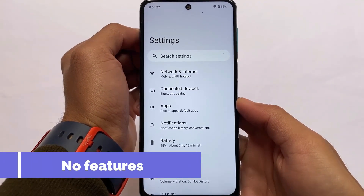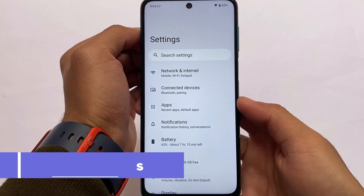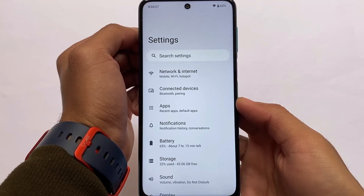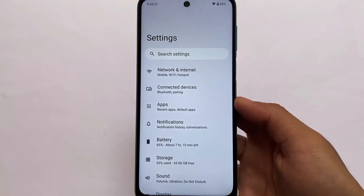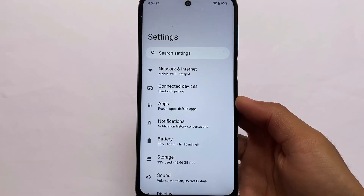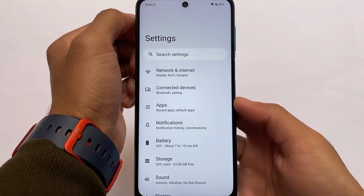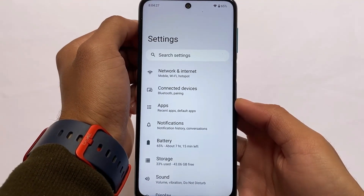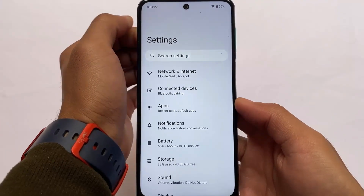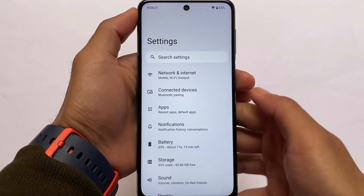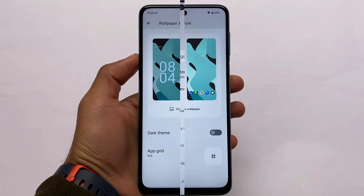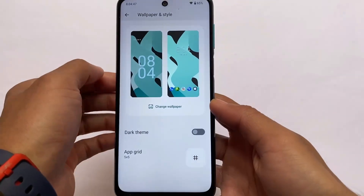The stock Android feeling is present in LineageOS 19, as expected. Looking at the settings, it's almost the same — no extra features or modifications — which was expected for an initial build. There may be some bugs, but if you still want to give it a try, the link is in the description.